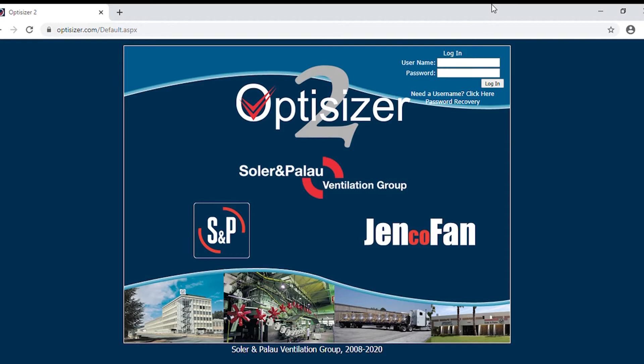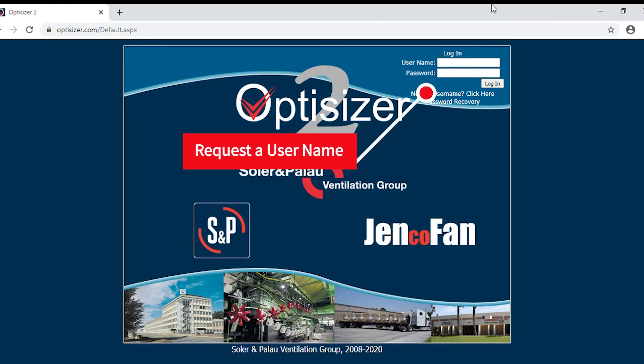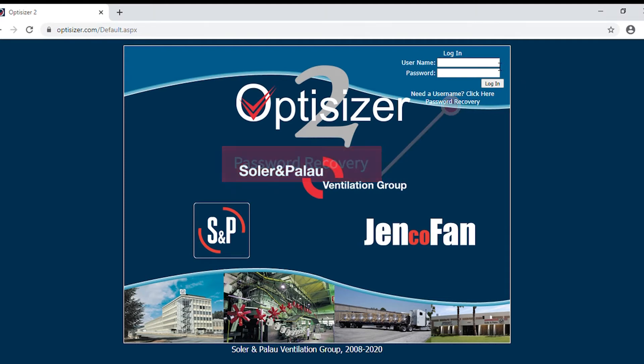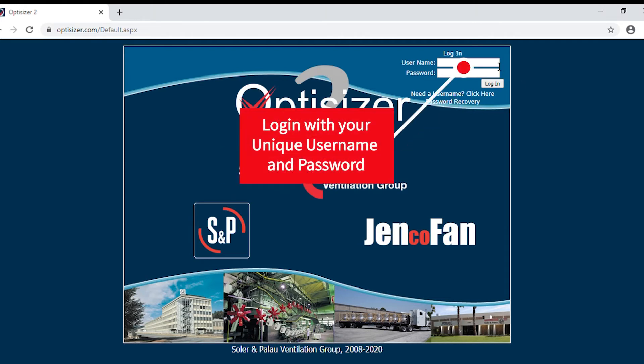When you arrive to Opticizer.com, this is the screen that you will see. You can request a username, use the password recovery, or log in with your unique username and password.